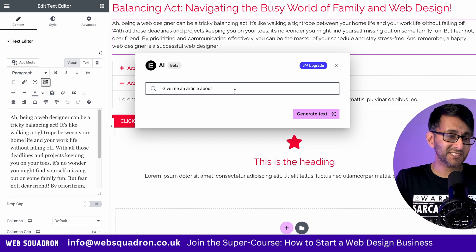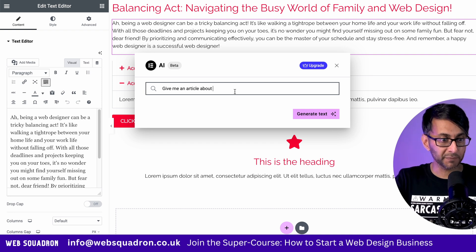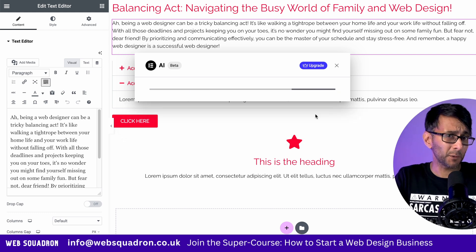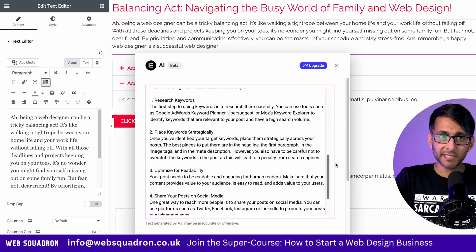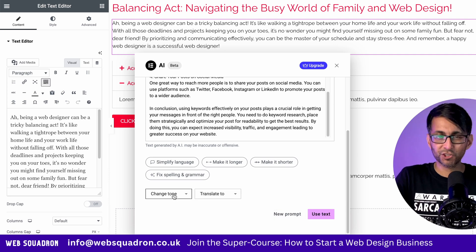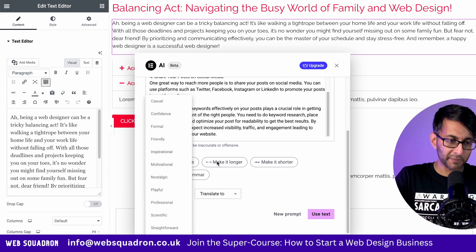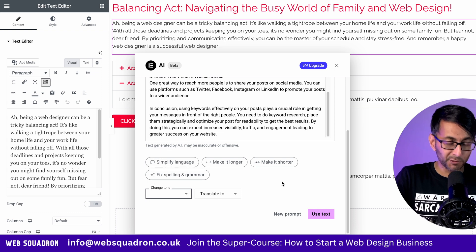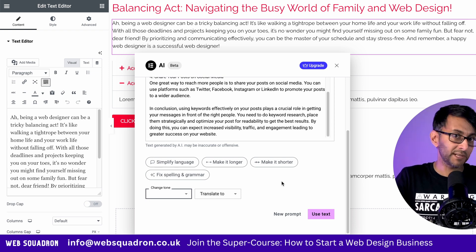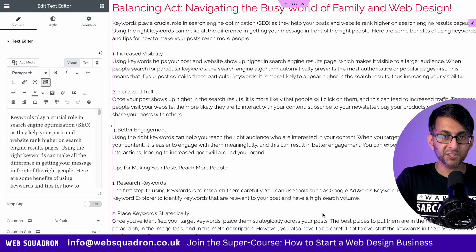Back in the text editor, I'm going to try and create a lengthier article. The prompt is about keywords and SEO. Not bad in terms of the length we're getting, and don't forget you have the option to change the tone — you might want to make it more inspirational or motivational — and you can simplify, shorten, or make it longer. That's now inserted.